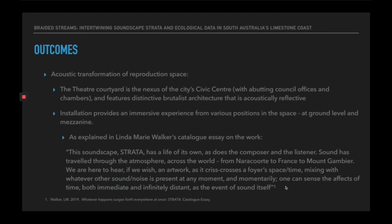Sound has travelled through the atmosphere across the world, from Naracourt to France to Mount Gambier. We are here to hear, if we wish, an artwork as it criss-crosses a foyer's space or time, mixing with whatever other sound or noise is present at any moment and momentarily. One can sense the affects of time, both immediate and infinitely distant, as the event of sound itself.